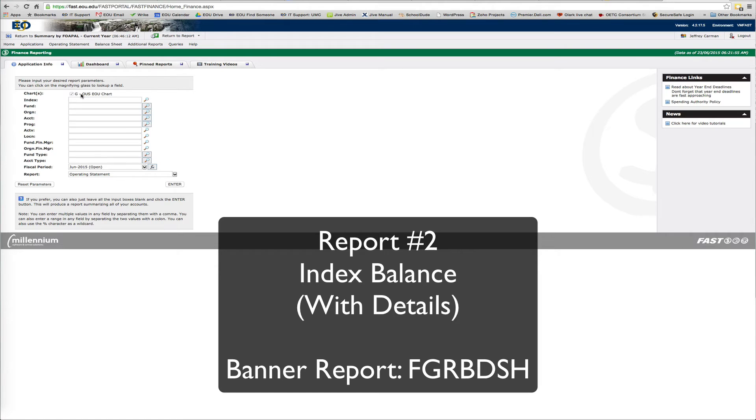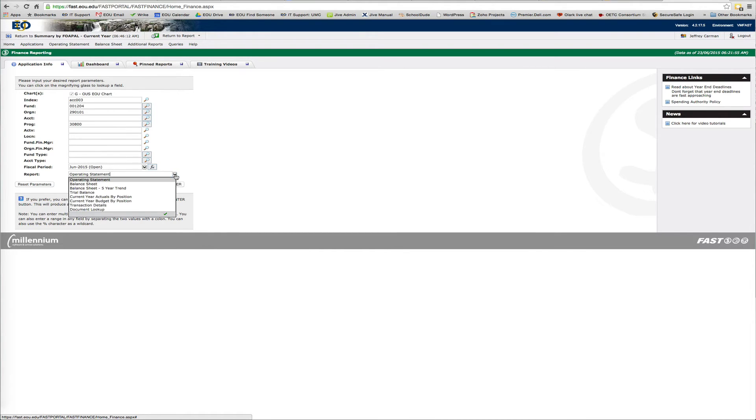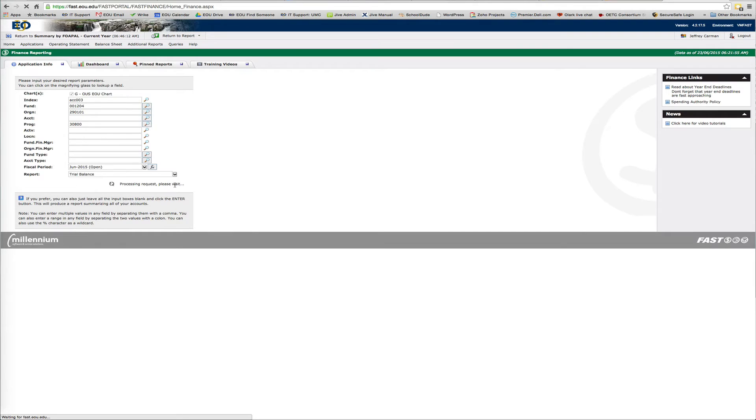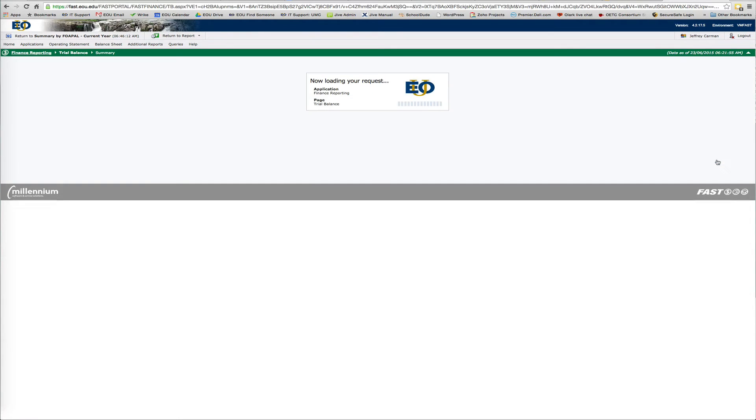Basically, it's an index balance with details, which I think probably a lot of you want to see. So, I'm going to give another index code. And down here, I'm going to change the report to a trial balance. And I'm going to run it.